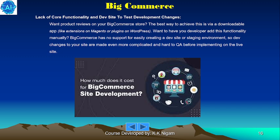Regarding lack of core functionality and a dev site to test development changes: if you want product reviews on your BigCommerce store, the best way is via a downloadable app, like extensions in Magento or plugins on WordPress. BigCommerce has no support for easily recreating a dev site or staging environment, so development changes to your site are made even more complicated and hard to QA before implementing on the live site.